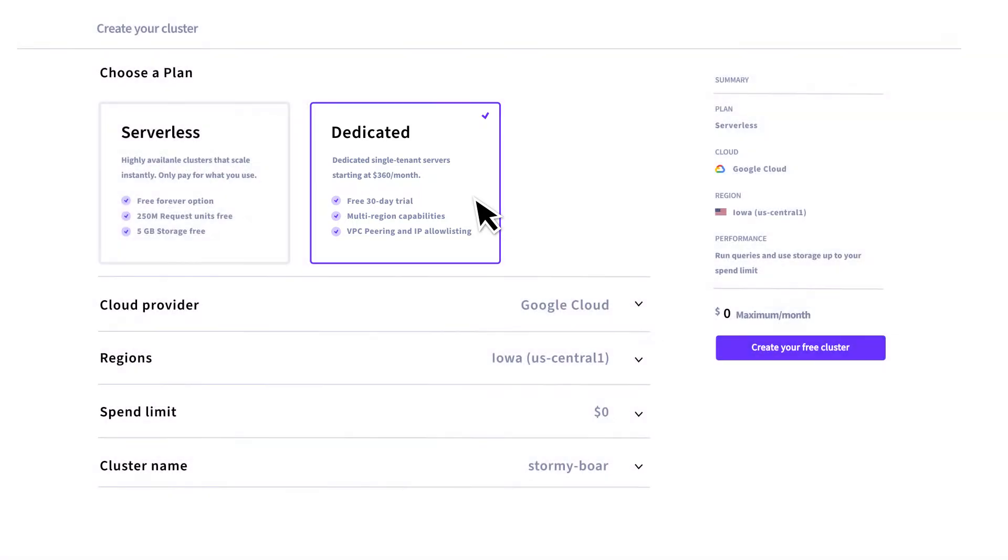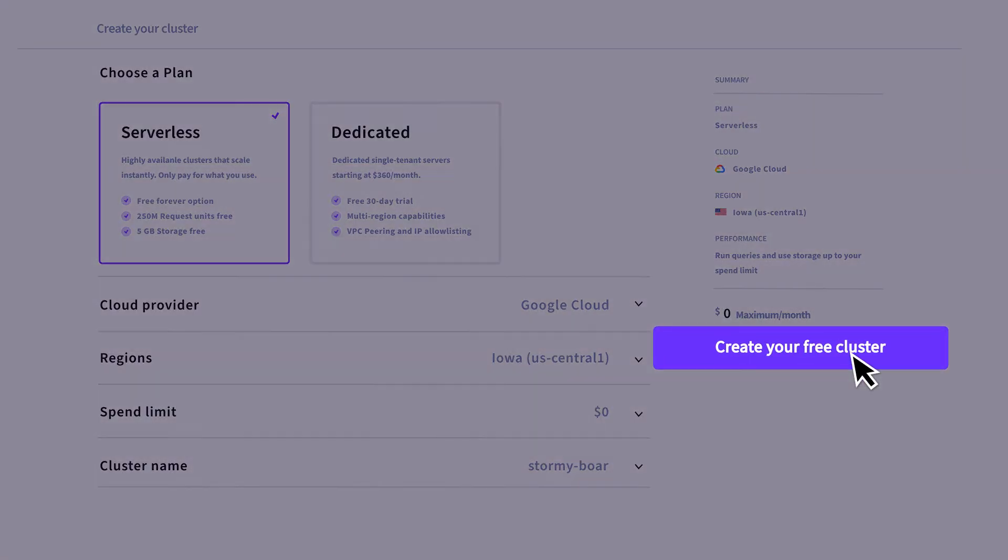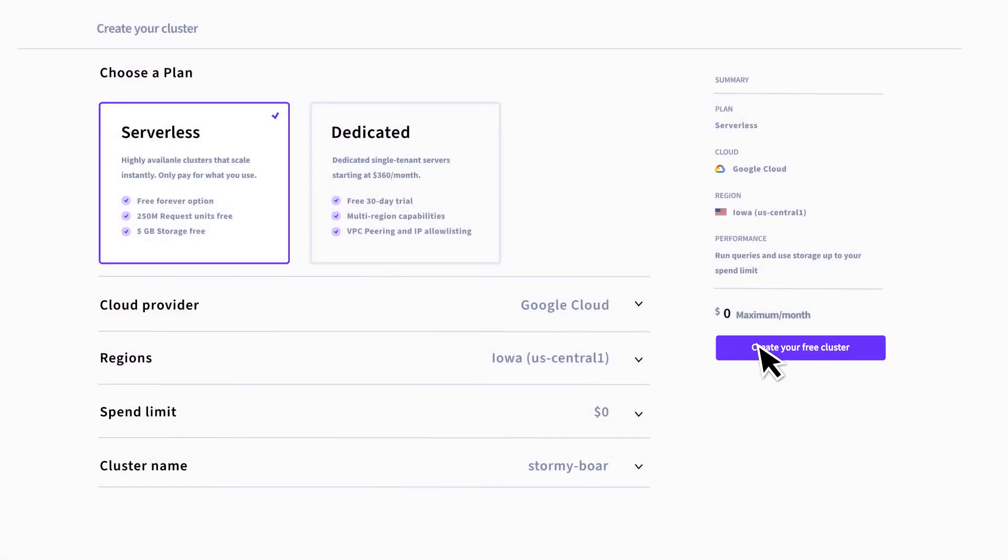For a serverless, fully managed cluster, you can keep the default options and just click the Create Cluster button, or you could customize your cluster a bit.